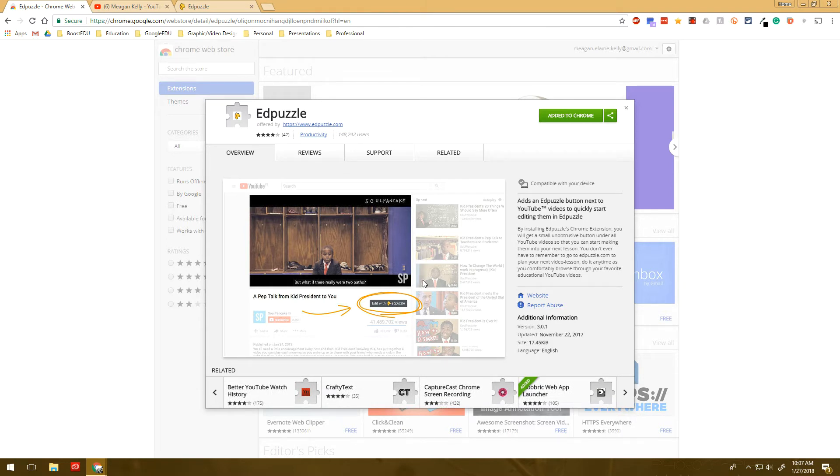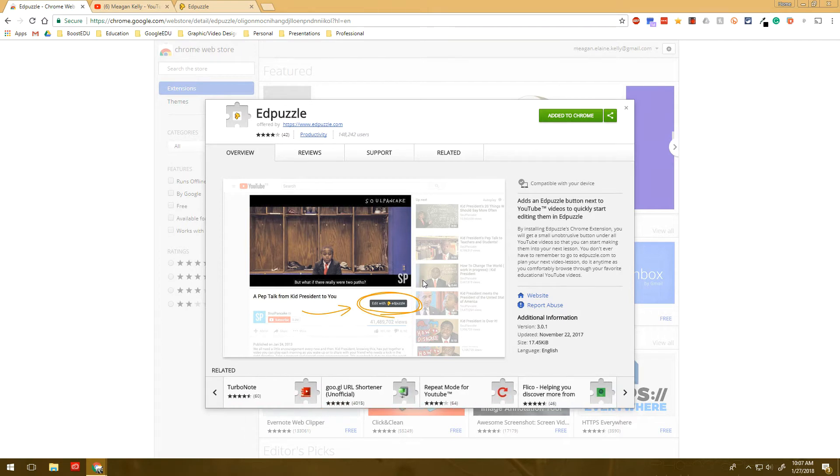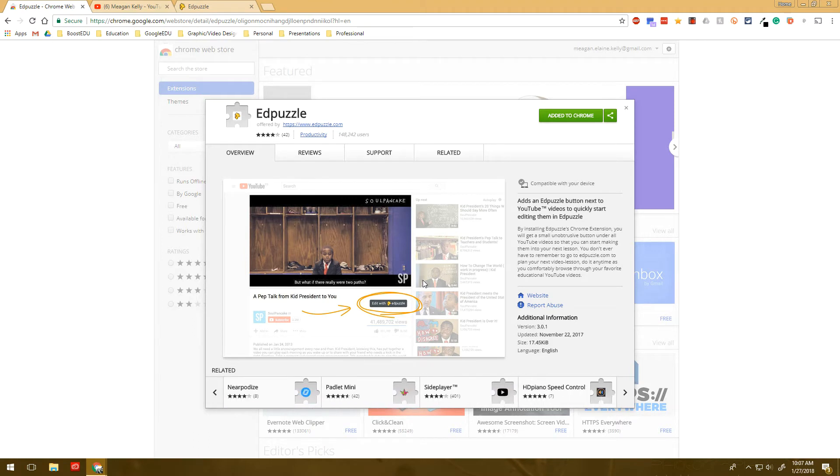And really create an experience for your students where they can watch the video, but they're also being asked to demonstrate their learning at the same time, or where you can make note of certain things that are really important, so they can add those to their notes, or just make sure that they're paying attention to those important concepts.